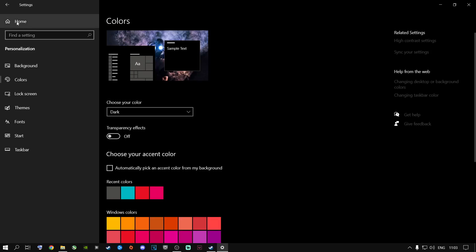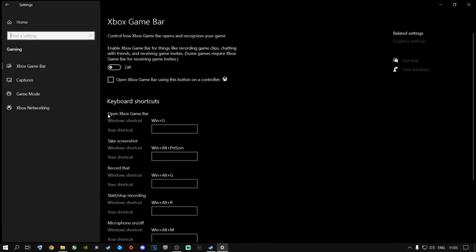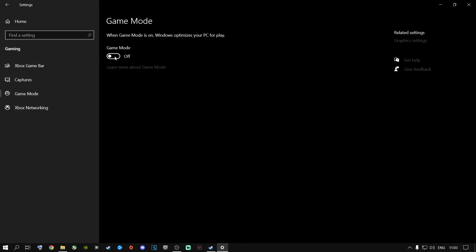Go back to Home, then go to Gaming and select Game Mode. This depends on the machine you're running — laptop, desktop, budget, or high-end. Try toggling it on and off and see which gives you better fps in-game. If you gain frames with it on, keep it on; if you lose frames, switch it off.